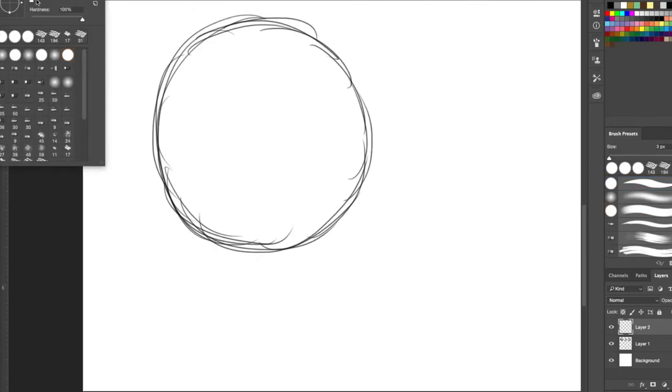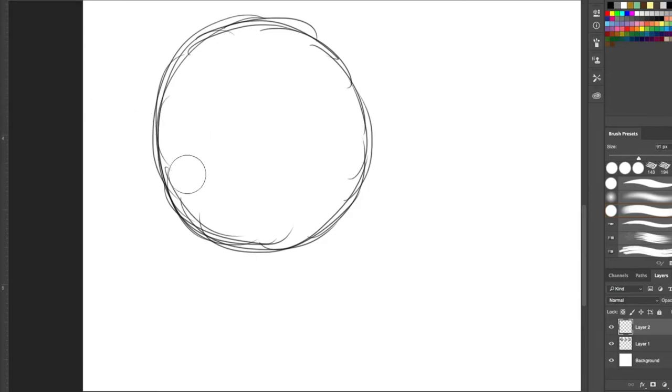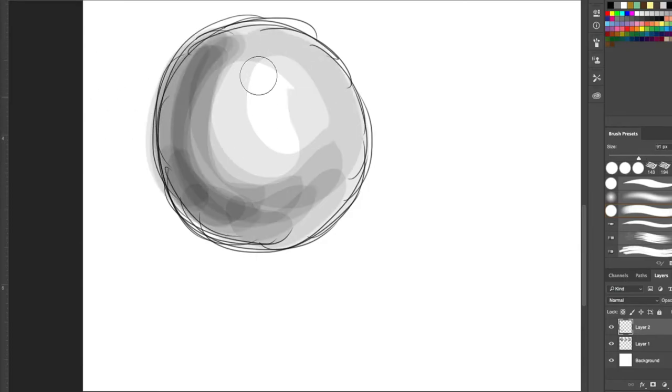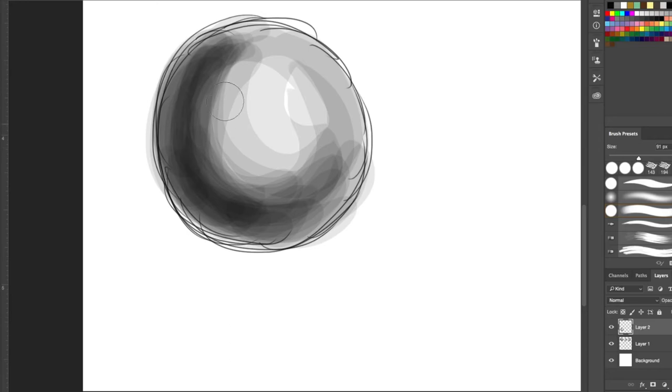I happen to be lucky enough to use a Wacom Intuos Pro, however for the sake of this video, I decided to pull out my old tablet and my current one just to show some of the differences in the pressure sensitivity.